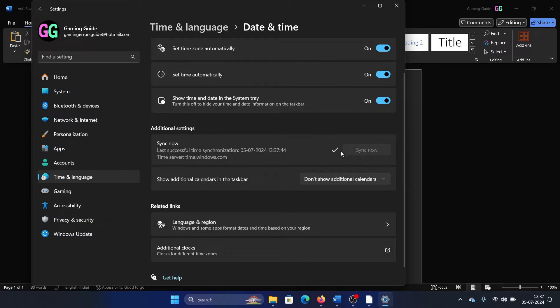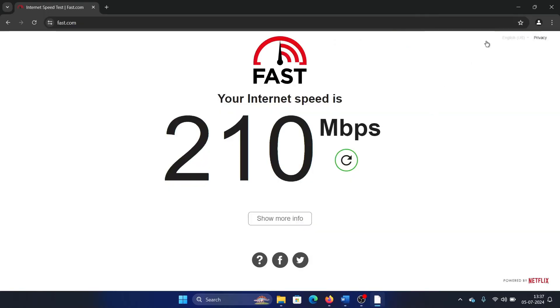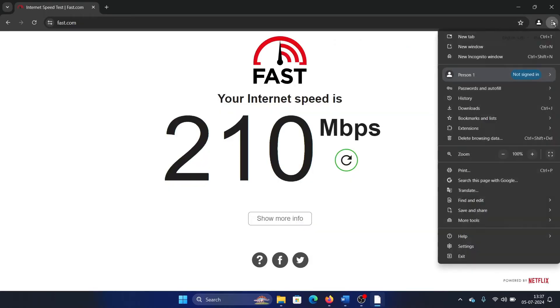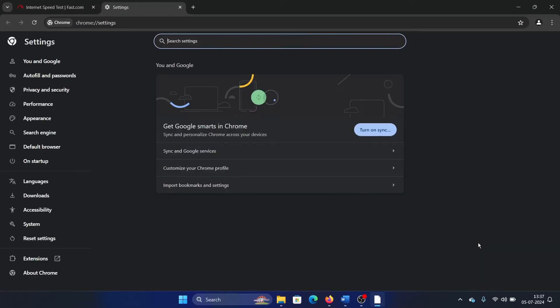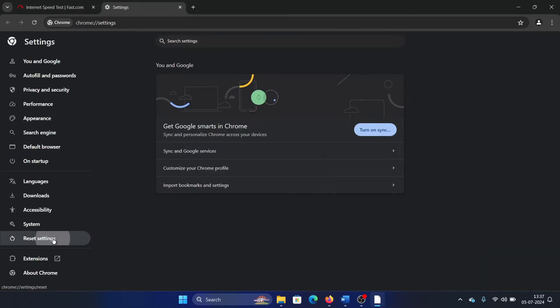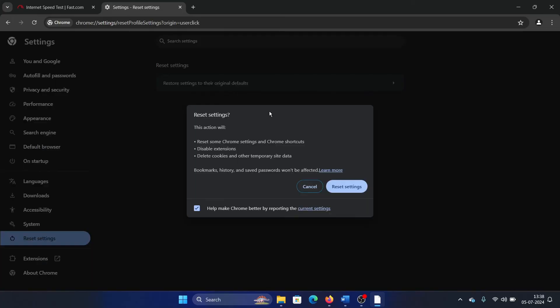The next solution is to reset your browser. So click on these three dots at the top right corner, and then select Settings. And then go to Reset Settings, Restore Settings to the Original Defaults, Reset Settings.